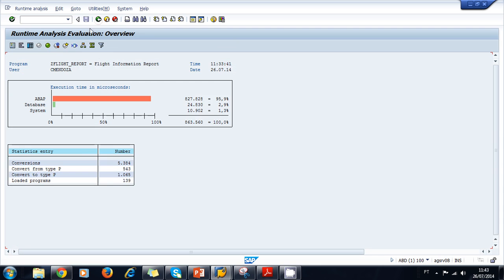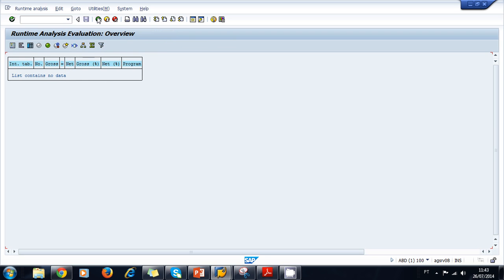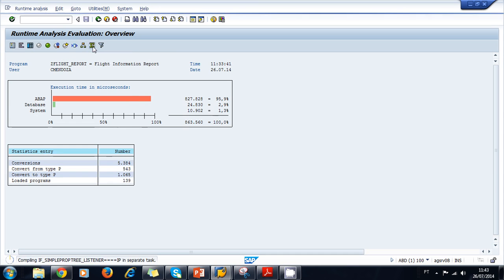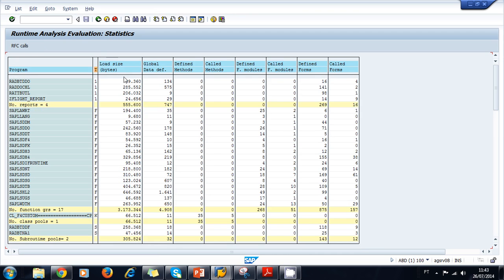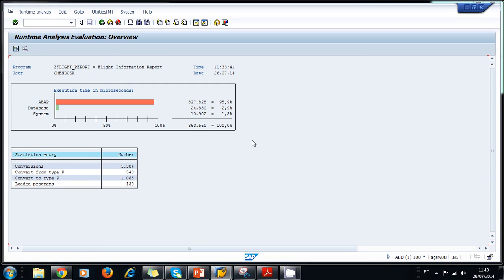The Method Hit List shows all the methods that were called. We see many results in our small program because we are also viewing system calls. The Internal Table Hit List shows no data since we have no internal tables called. We can also look at statistics such as load size, define method, call method, etc. This tool tells us exactly where our program needs to be optimized.